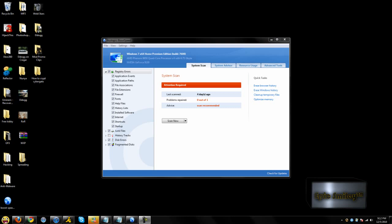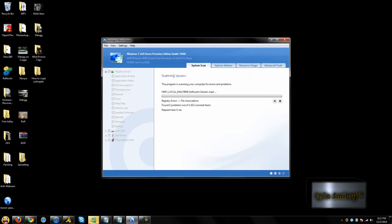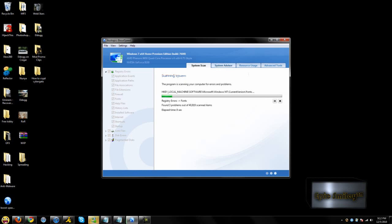It fixes errors in the registry, finds junk files, lists errors, and helps defrag your disks. So let's just scan now. It's likely going to take a while, so I'll just show some other things.